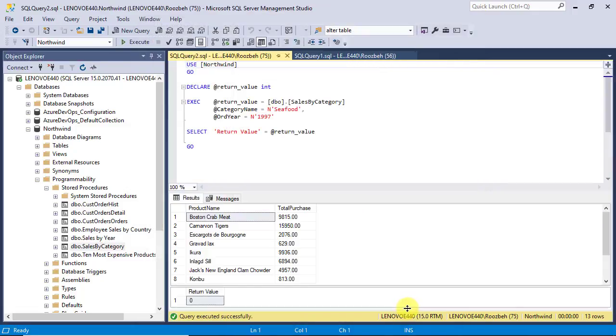You see that it generates the appropriate statement for us. Unfortunately, the debug capability is no longer available in SSMS version 18 and upper. So, we have to use Visual Studio for that.